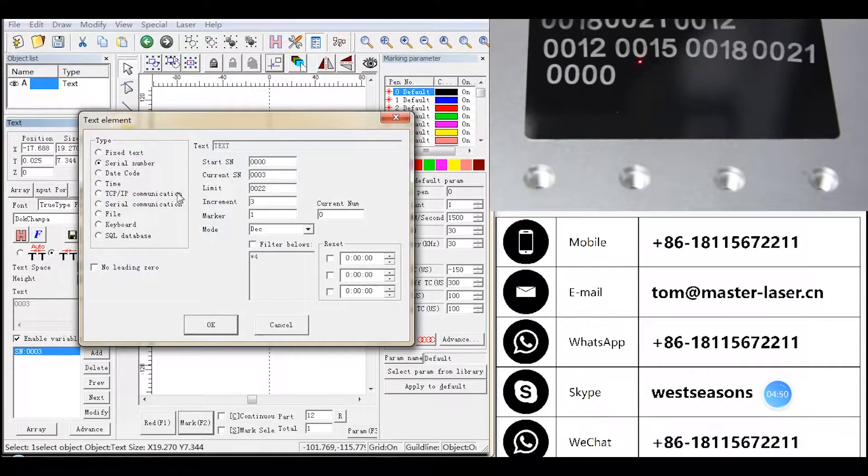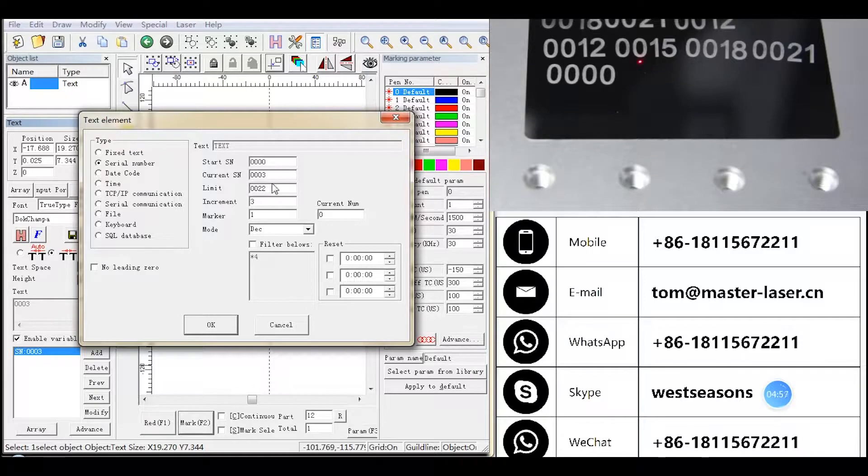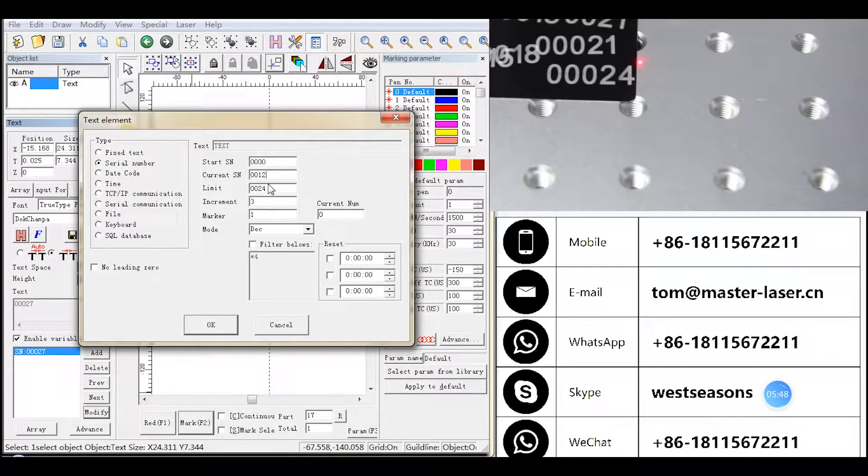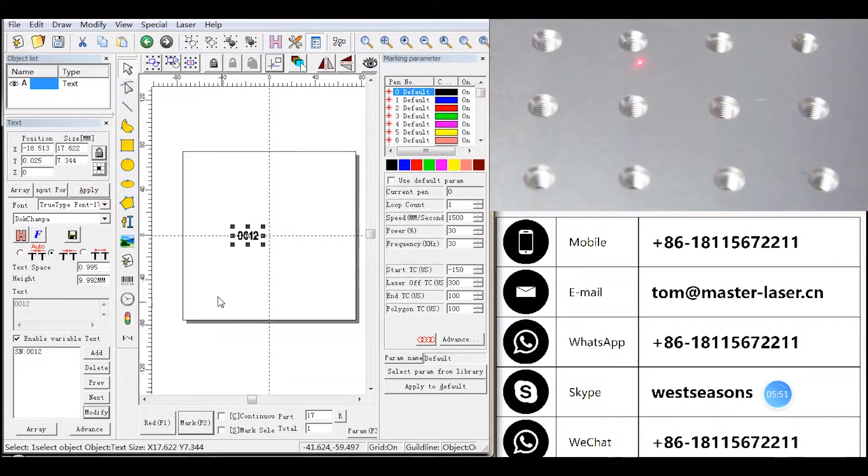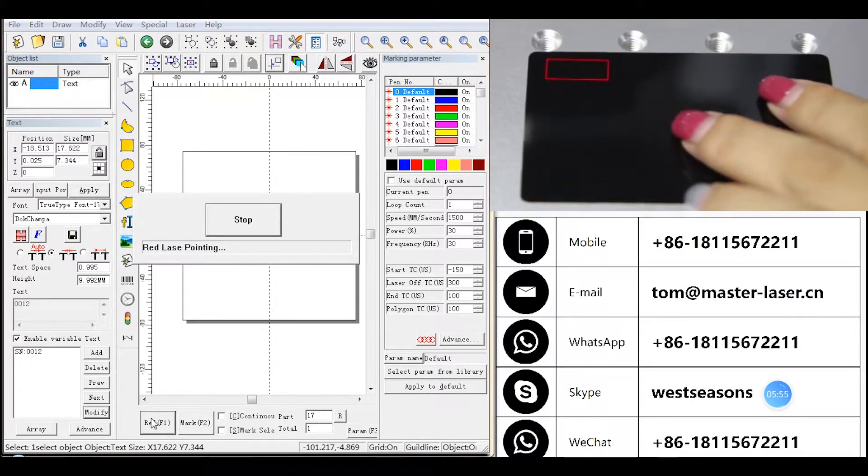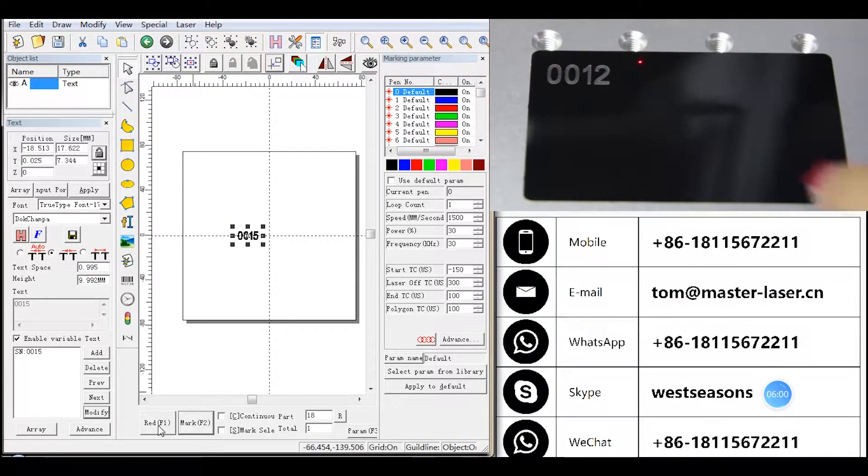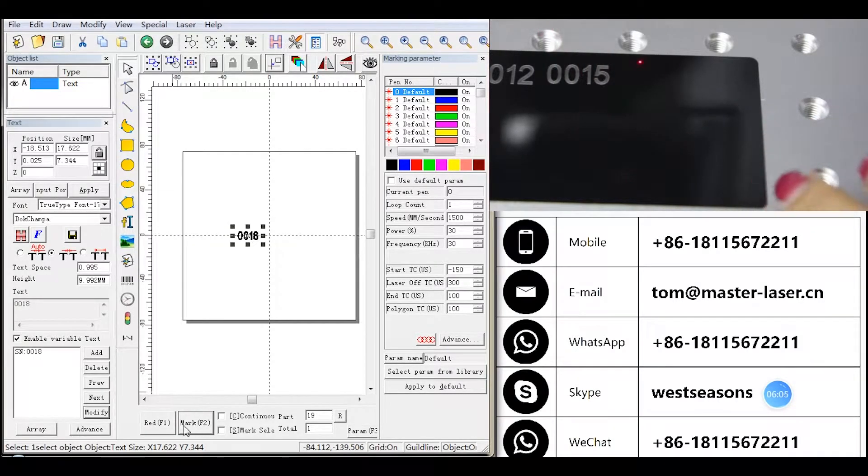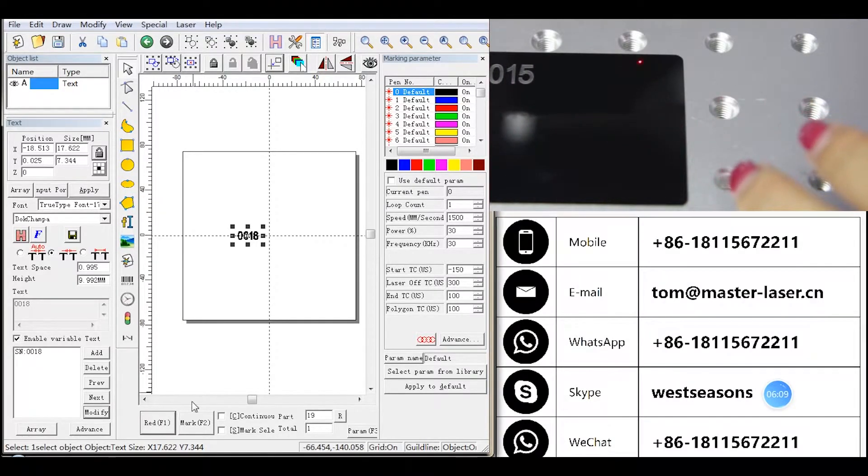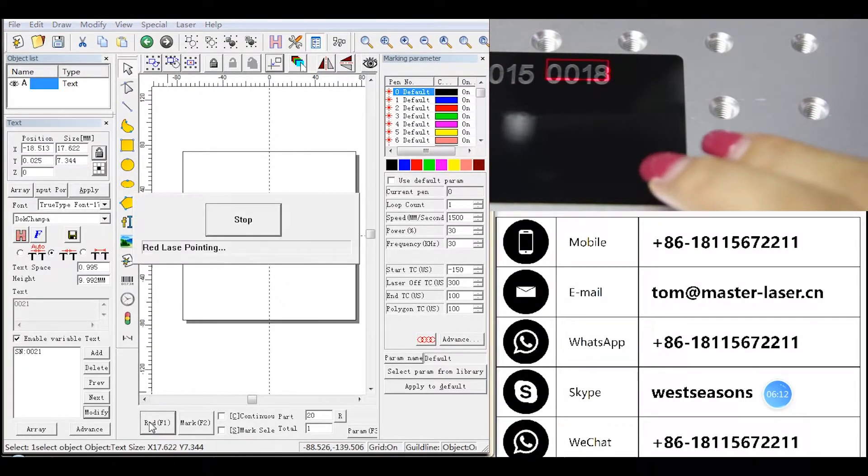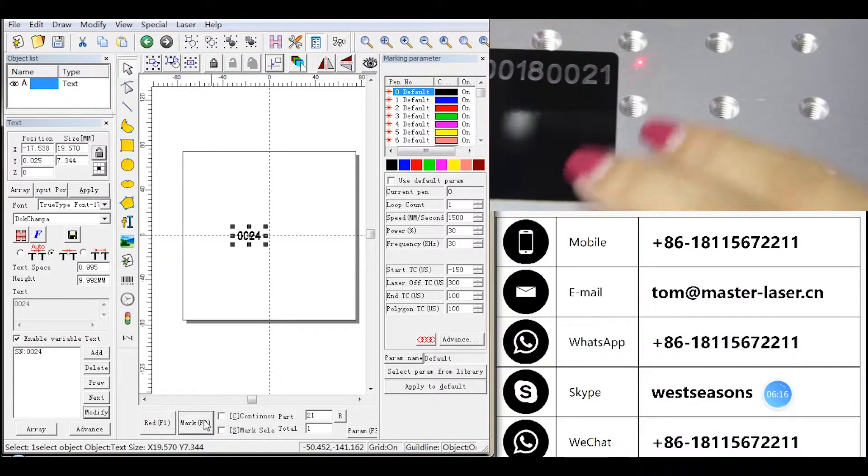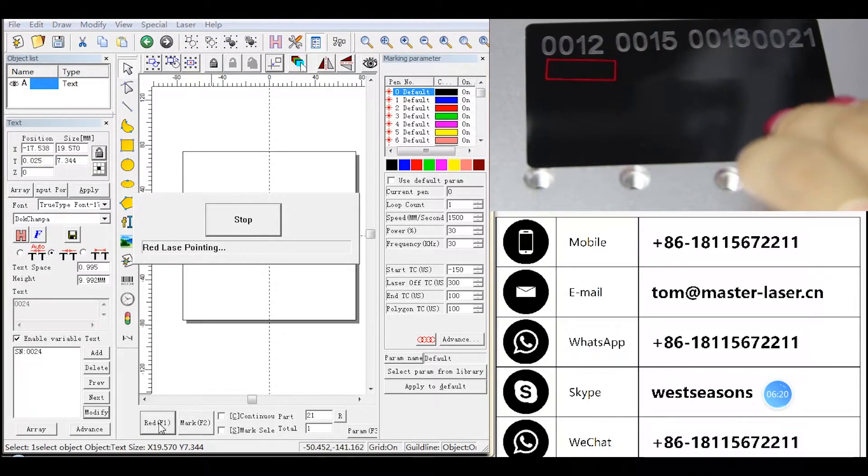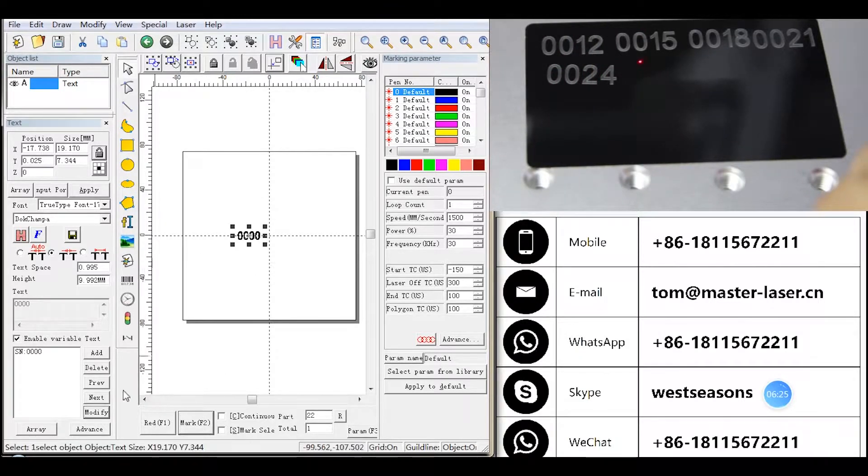Modify. Change limit to 0024 and current to 0012. The sequence: 0015, 0018, 0021, 0024. Then go back to 0000.